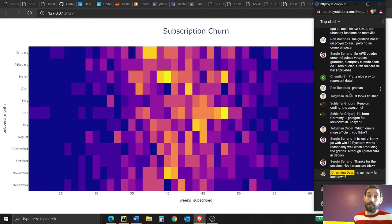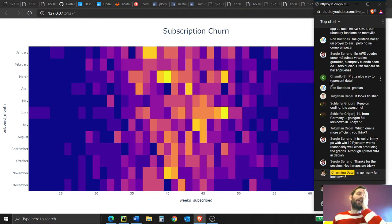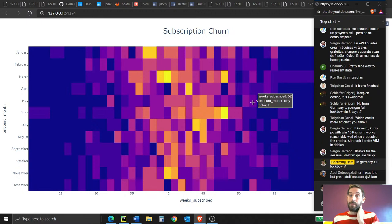Heat maps are tricky. There are different ways you can do heat maps — you can also do heat maps on a data table or on regular geographic maps, but they are definitely tricky.